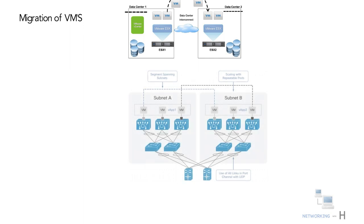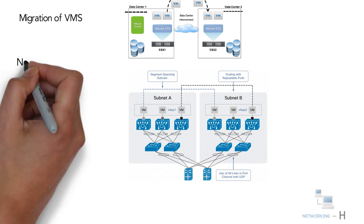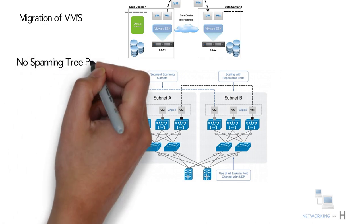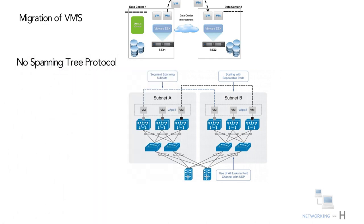Using VXLANs to create smaller layer 2 domains that are connected over a layer 3 network means that you do not need to use Spanning Tree Protocol to converge the topology, but can use more robust routing protocols in the layer 3 network instead.